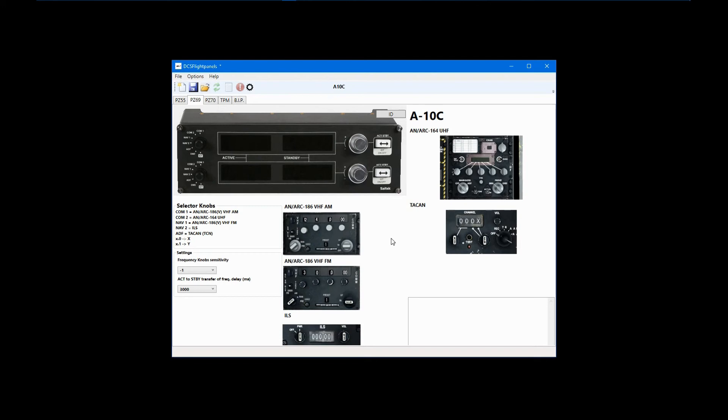For example, the AJS 37 Viggen allows for using the knobs to change in-cockpit frequencies, but those frequencies cannot be displayed on the external radio panel.